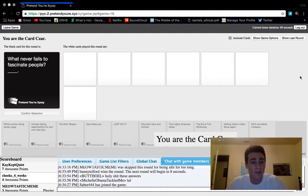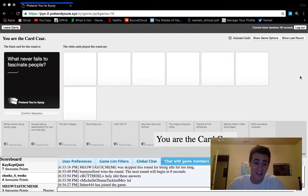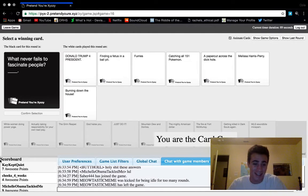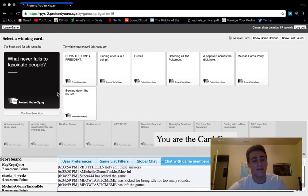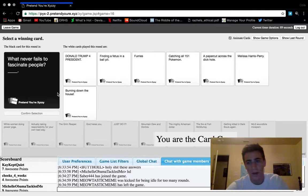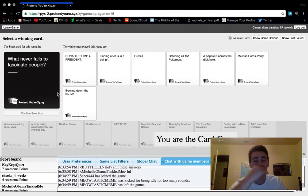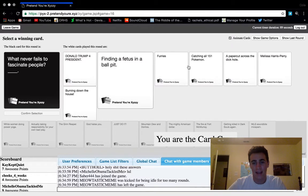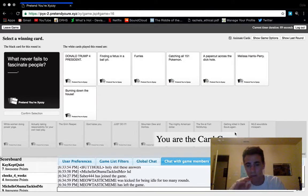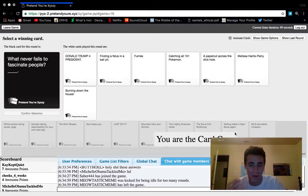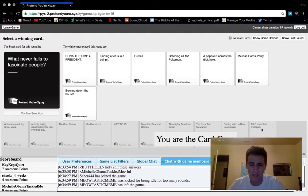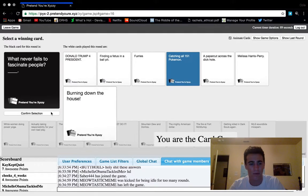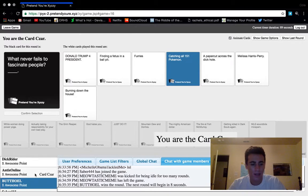Whatever fails to fascinate people? Donald Trump for president, finding a fetus in a ball pit, furries, catching all 151 Pokemon. It's basically between the first four. I'm tempted to pick catching all 151 Pokemon just because obviously Pokemon Go just went on. We're gonna go with catching all 151 Pokemon because that is just classic.